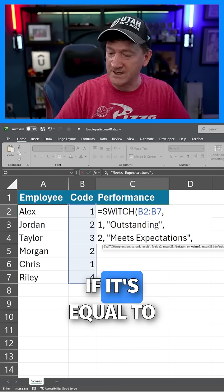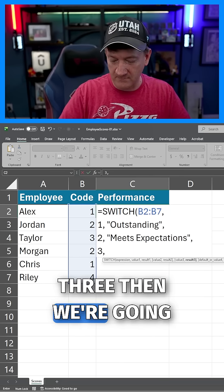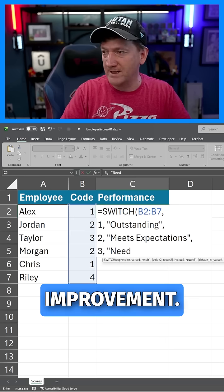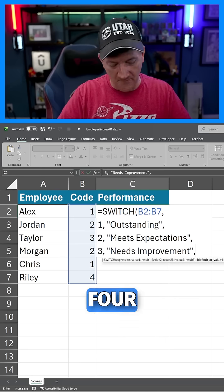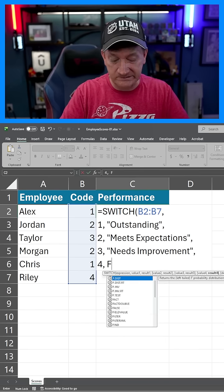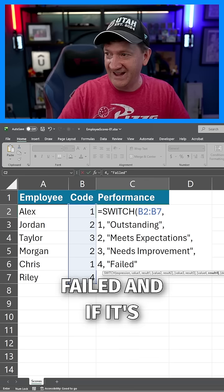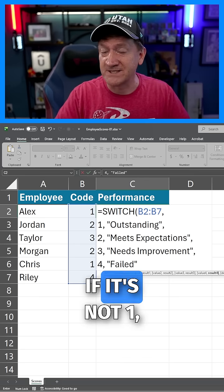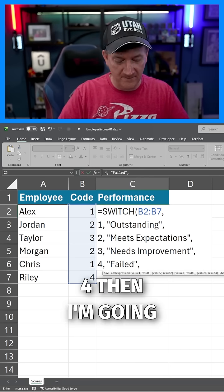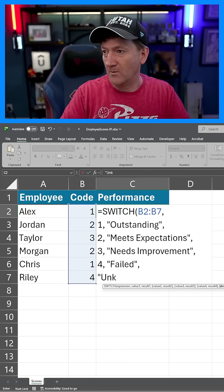If it's equal to 3, then we're going to say 'Needs Improvement'. If it's a 4, then they 'Failed'. And if it's anything else — if it's not 1, 2, 3, or 4 — then I'm going to say 'Unknown'.